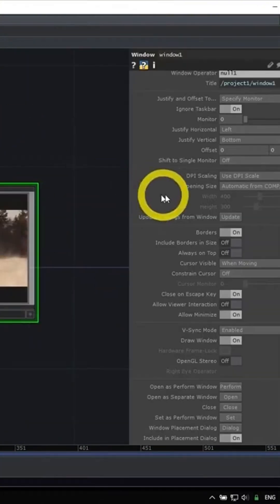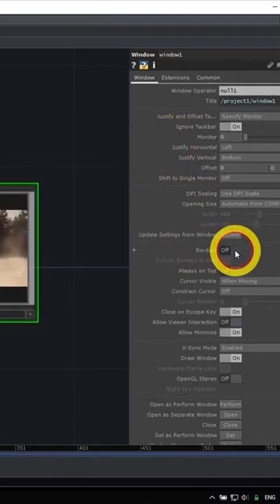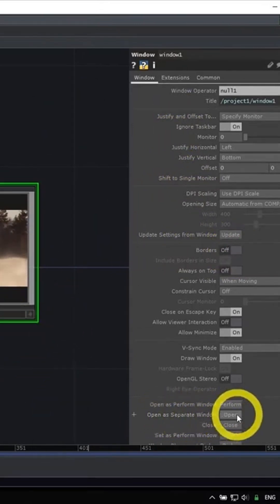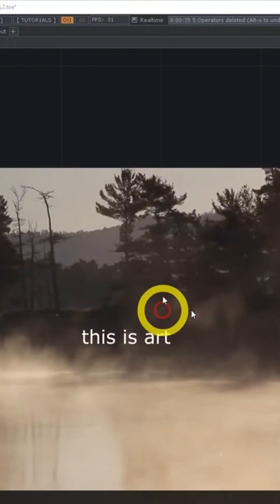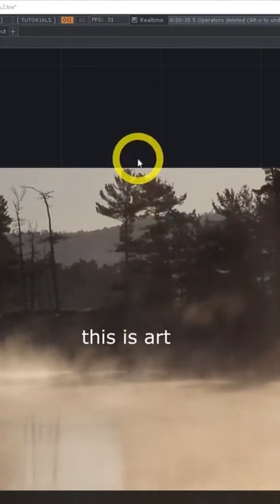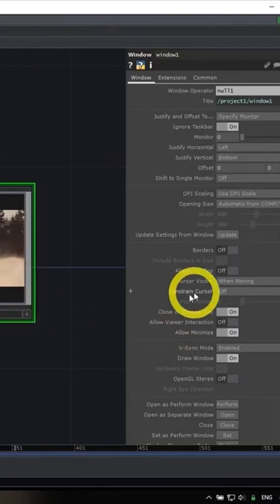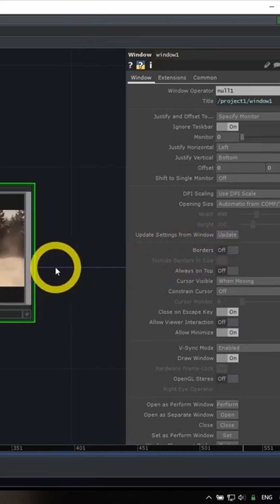First thing I'm going to do, which is something I always do, is go to borders and turn this toggle off. Now, if I hit that open in a separate window button again, I will have the same thing but without a header bar. Borders is a key one that you'll probably want to know even as a new user.